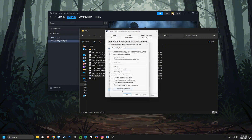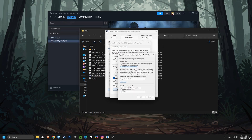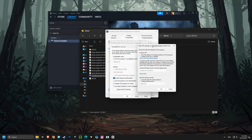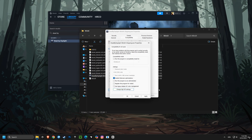Next up, we're disabling fullscreen optimization, which can help improve performance and reduce lag in some games by letting your game communicate directly with your graphics card. After that, we're setting the high DPI scaling override to application, which can make games and applications clearer and prevent scaling issues.